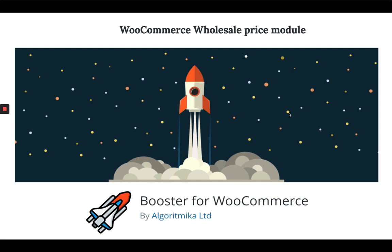In this video, let's see the wholesale price module in the Booster Plugin. When this module is enabled, you can offer your customer discount prices on purchasing more quantity. If they are purchasing more than five quantities of your product, you can give them a discount amount for each quantity. That means buy more and pay less. Let's see how that can be done using Booster Plugin.